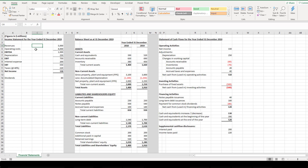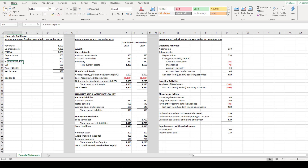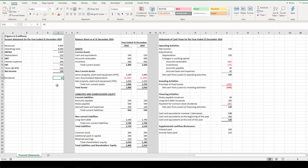Starting with the income statement: the company has revenues of $5,000 million and operating costs of $4,000 million, so EBITDA is $1,000 million. Depreciation is $250 million, giving EBIT of $750 million. Interest expense is $200 million, so earnings before tax (EBT) is $550 million. With a 40% tax rate, taxes are $220 million, leaving net income of $330 million. Dividend payments are assumed to be $80 million.